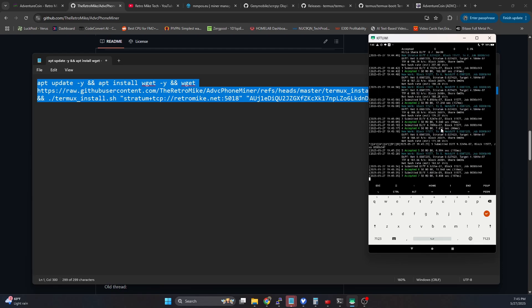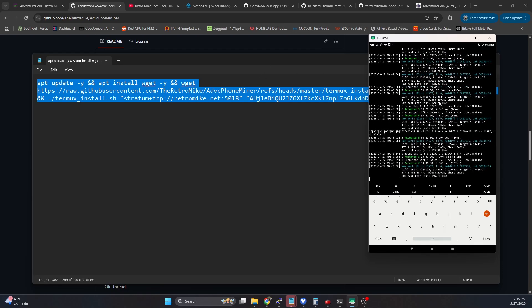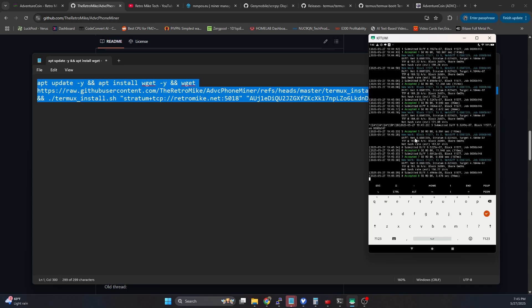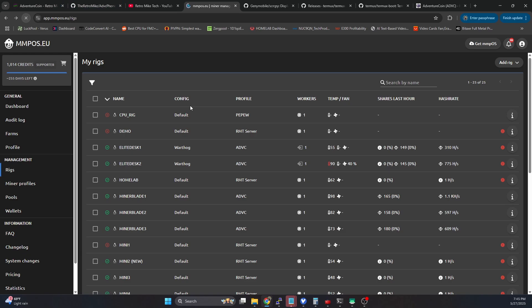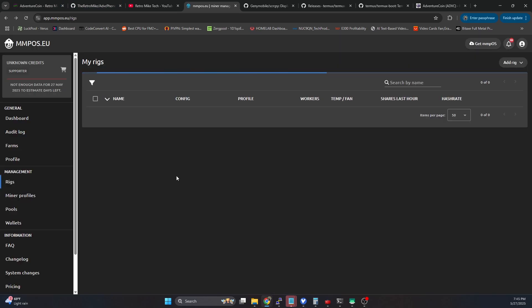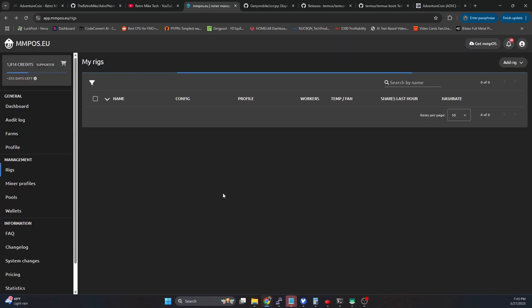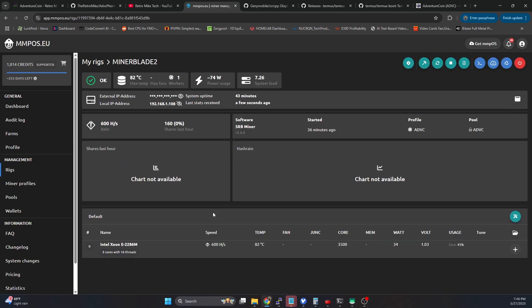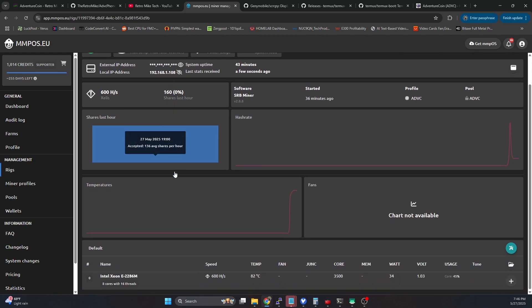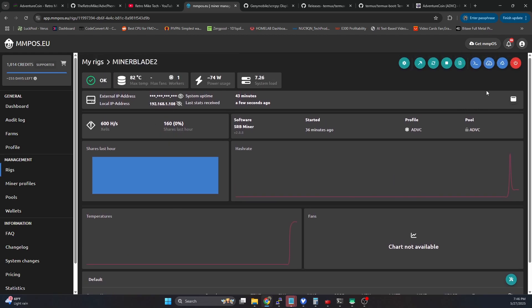So how does that compare to some other devices? I'm going to hop on over to my MMPOS instance. And we're going to take a look at a few devices that we've got running. Knowing that we're getting essentially 180 hashes per second, about five watts. If we take a look at miner blade two, this is actually a Xeon. And this is an 8-core 16-thread mobile Xeon. So this actually is a mobile processor.